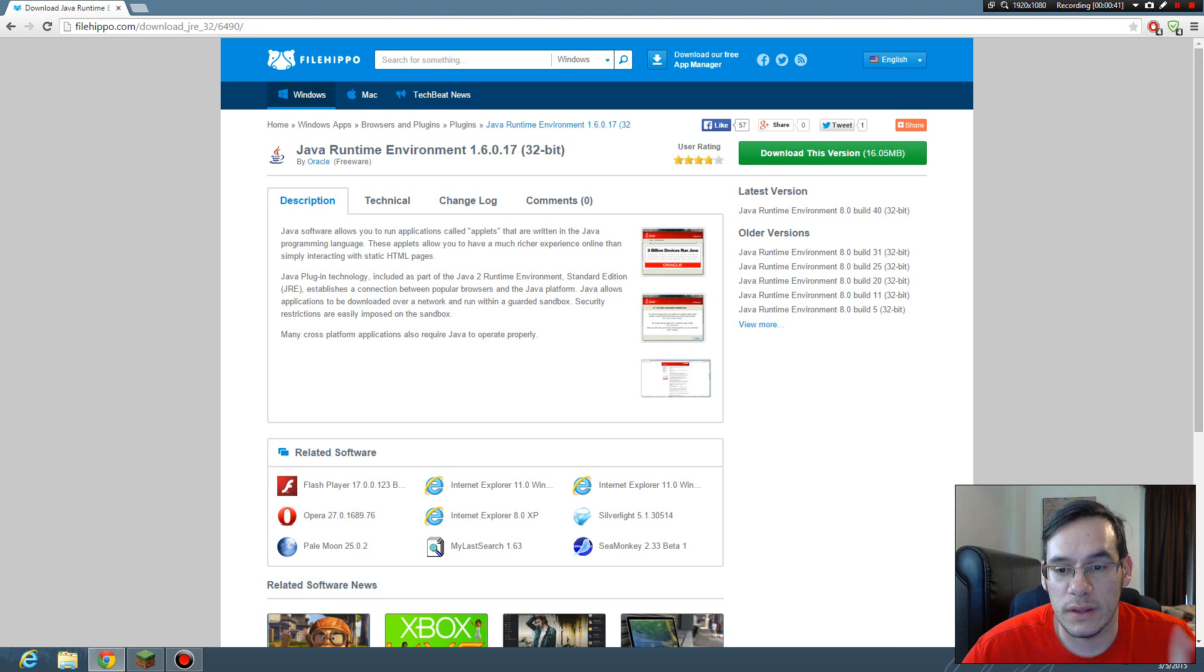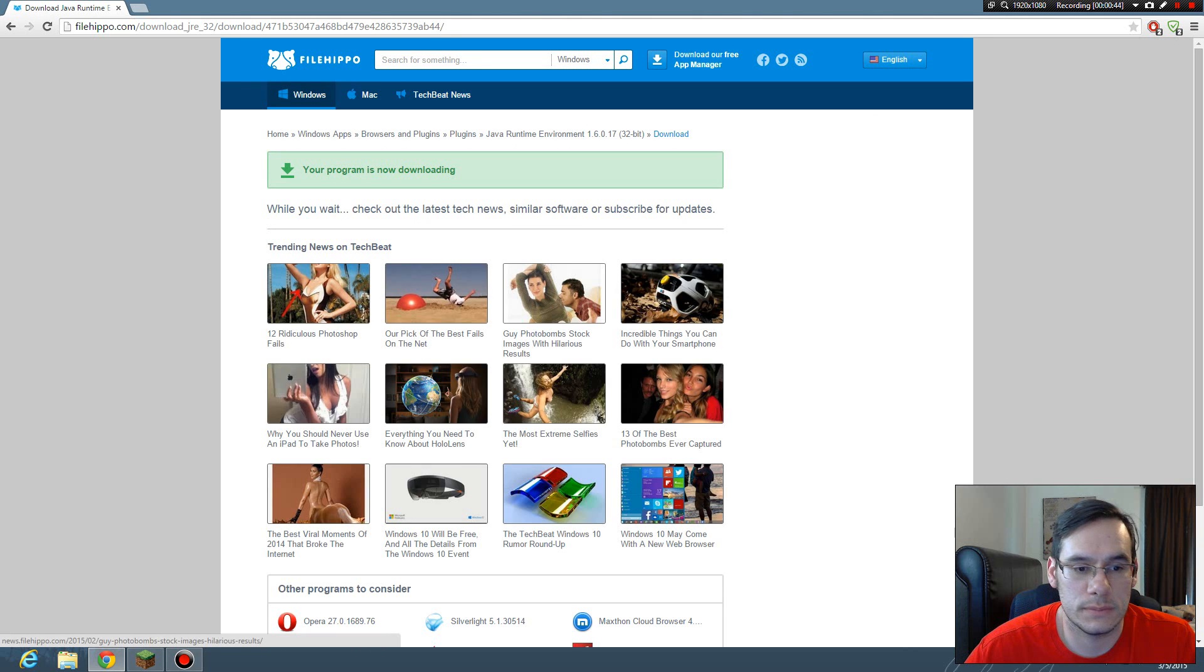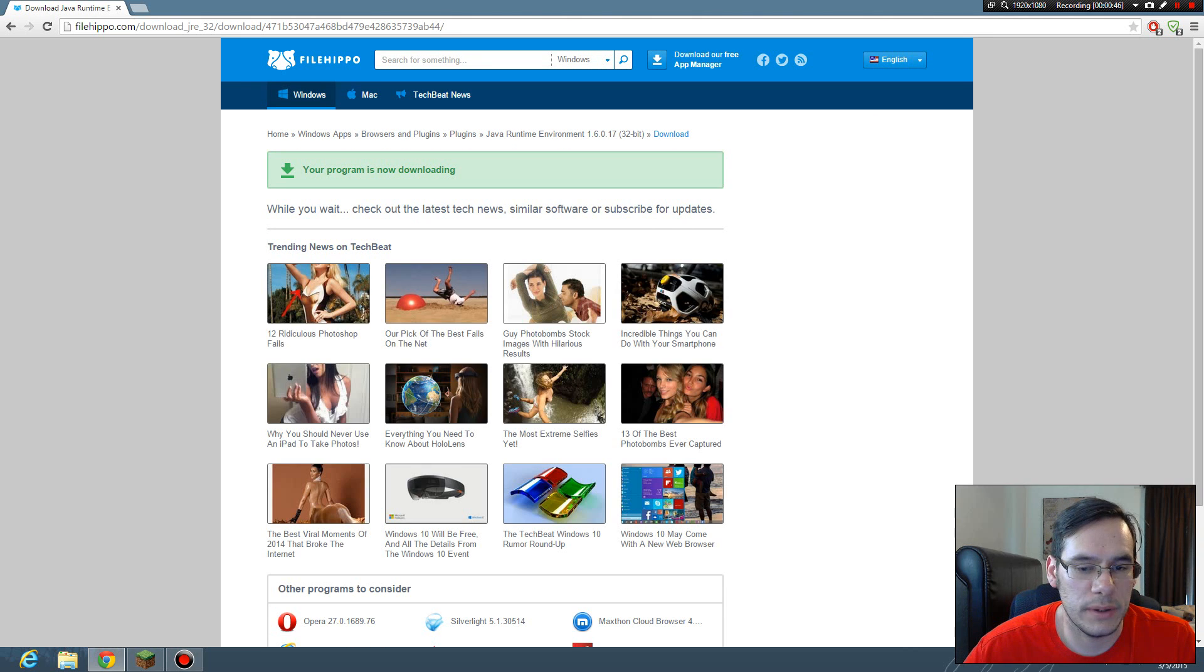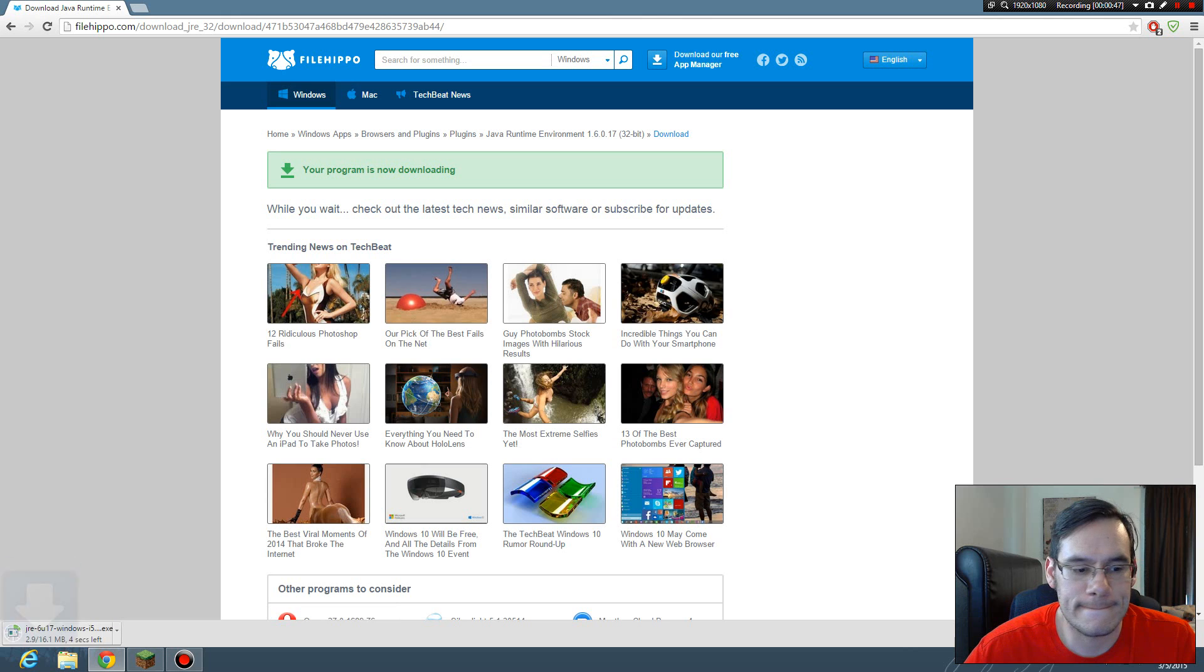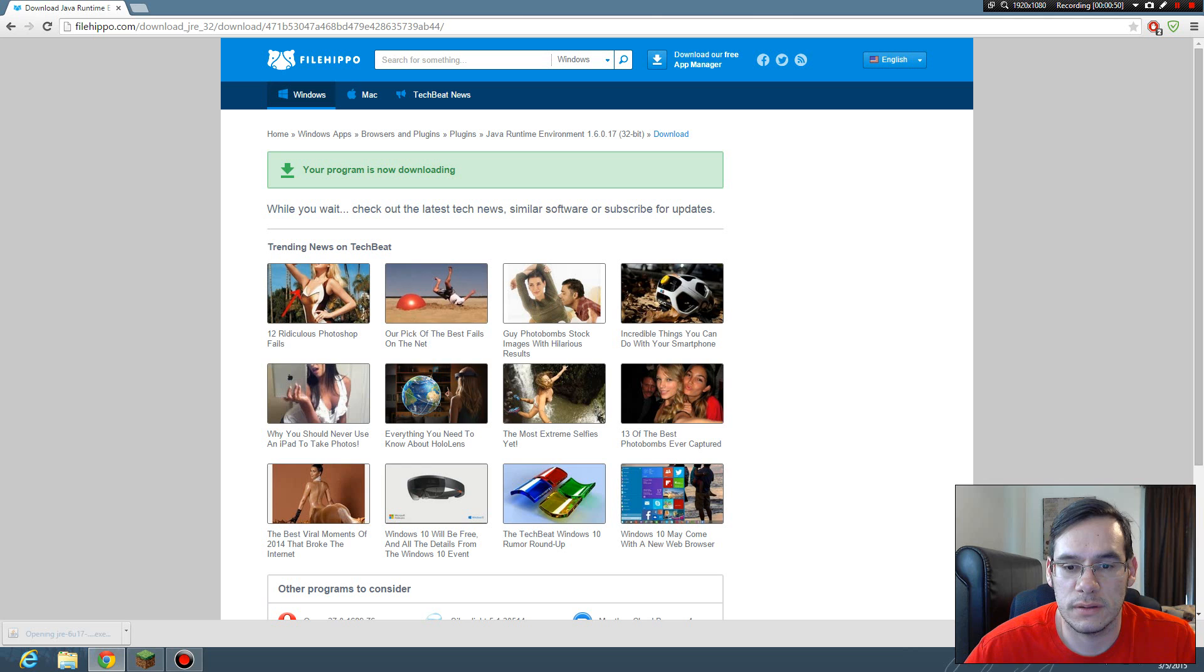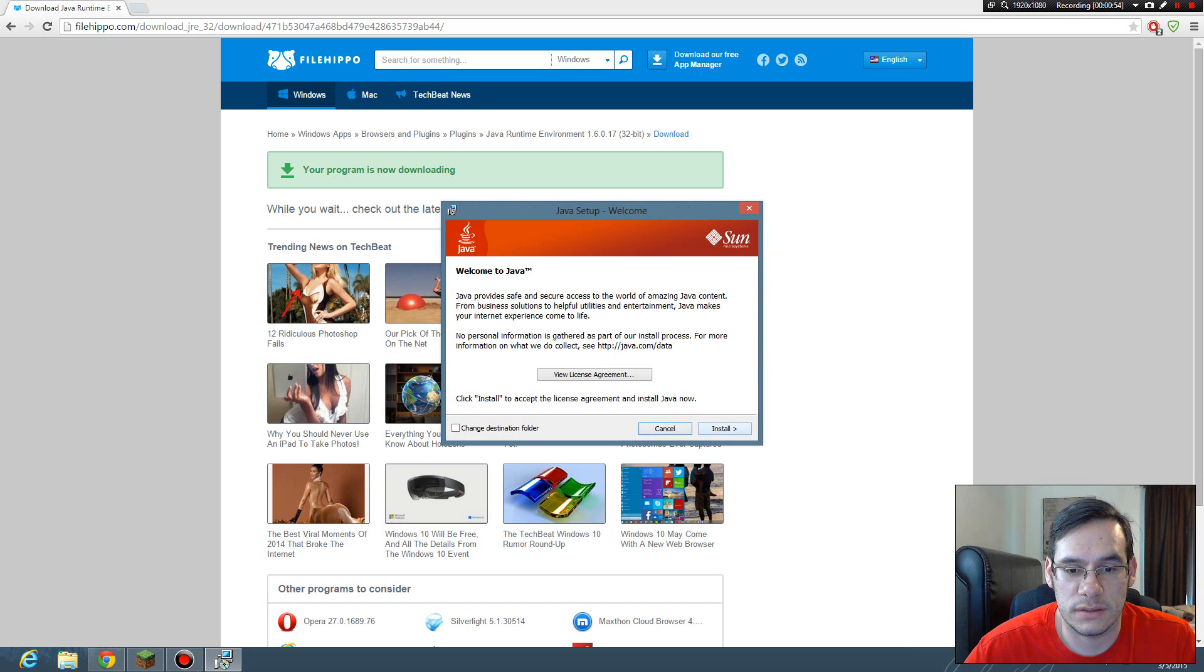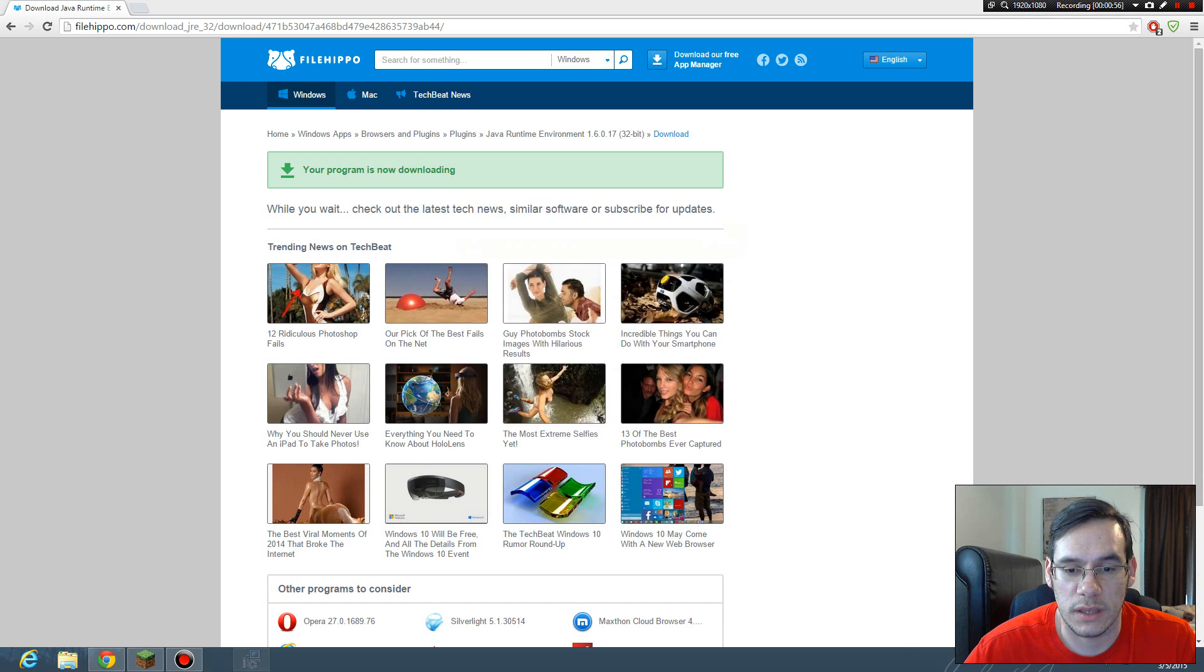32-bit is all you're going to find right now. So I click the button, 16 megabytes, download, install, next. You're going to click install.